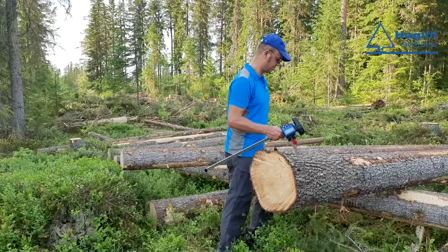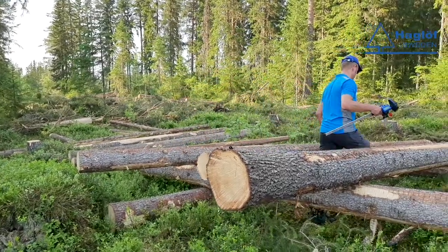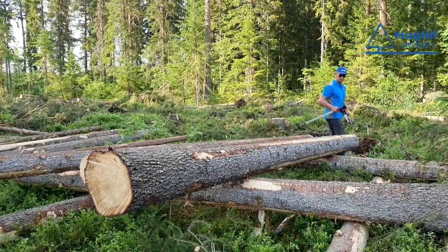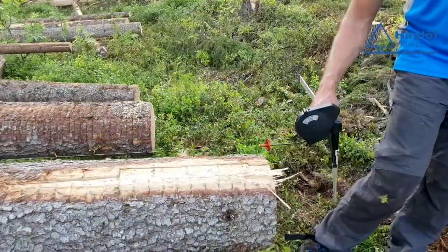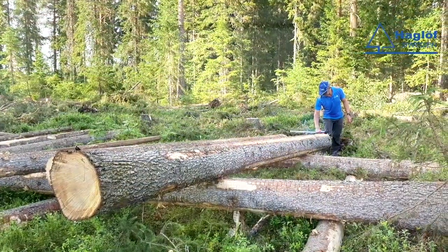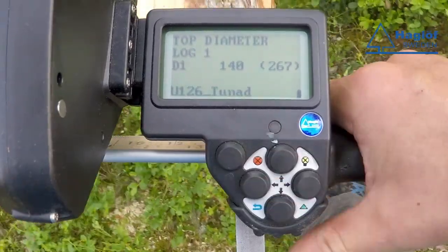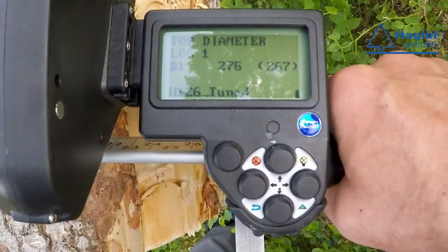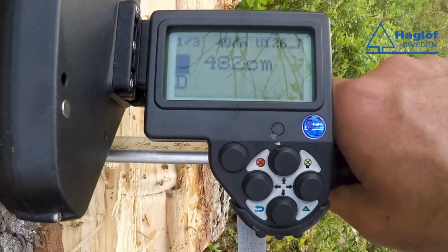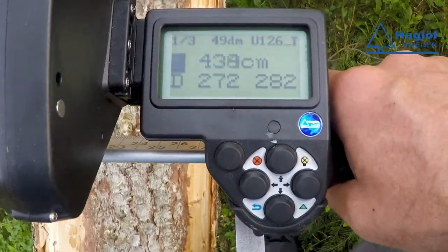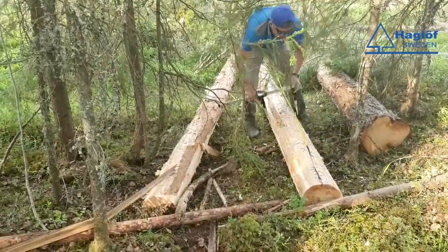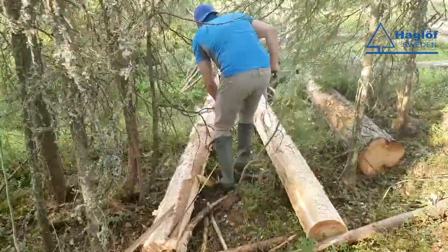A correct length and diameter control requires concentration and that you are accurate. Make mistakes, and the control measurement is not worth anything — or even makes it worse if the data are used to calibrate the harvester. So measuring carelessly, like Benny Hill, is not a good idea if you want to get a good result.